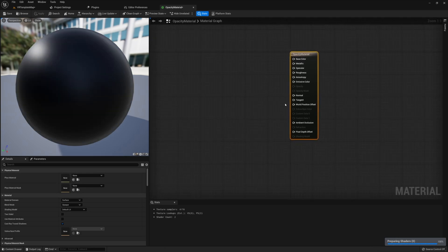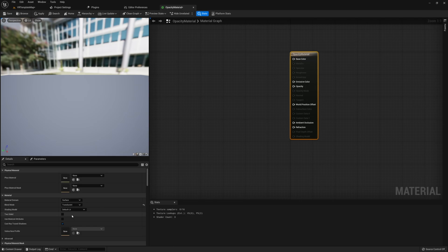Before modifying anything in the material graph, we first need to make a couple quick adjustments in the details panel. First, we need to change the blend mode to translucent. This is necessary because we need access to the opacity node in our material node. Second, we also need to make sure that this material is two-sided, because we're going to be putting a sphere around our player's head and we want to see this material from the inside.